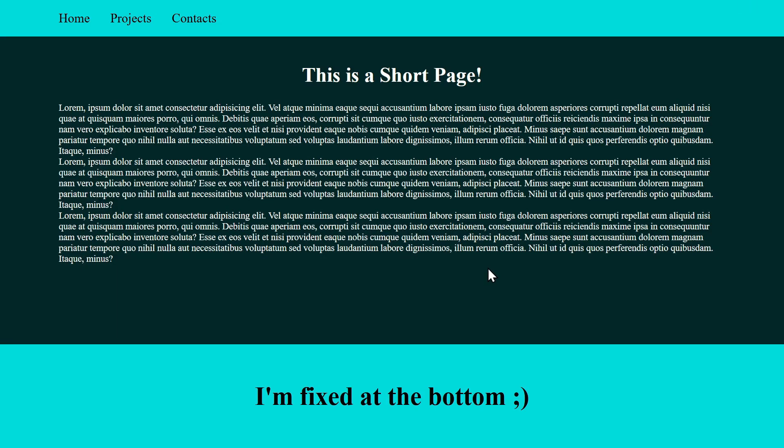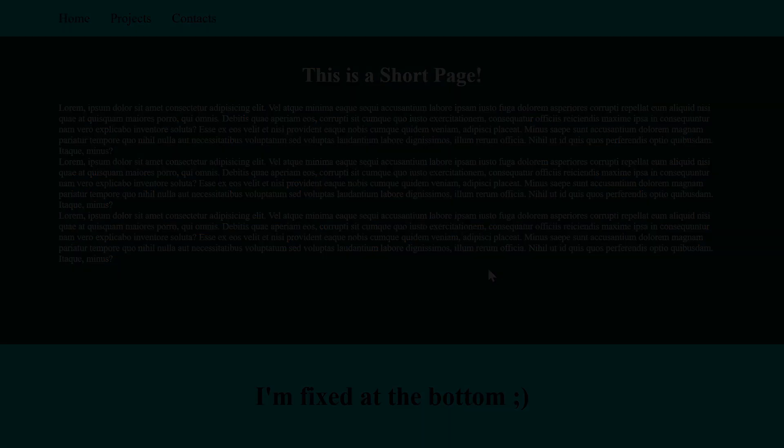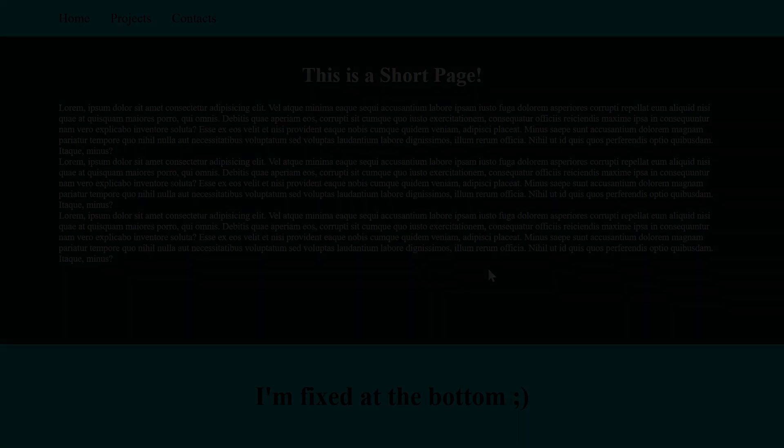And there we go — we've got the same result using Grid. On your screen you should see another cool video about web development, so click on it and keep learning. In the description you can find the link to get the source code and support the channel. Check out all the other links, like the video if you liked it, subscribe to the channel, and I'll see you in the next one — bye!